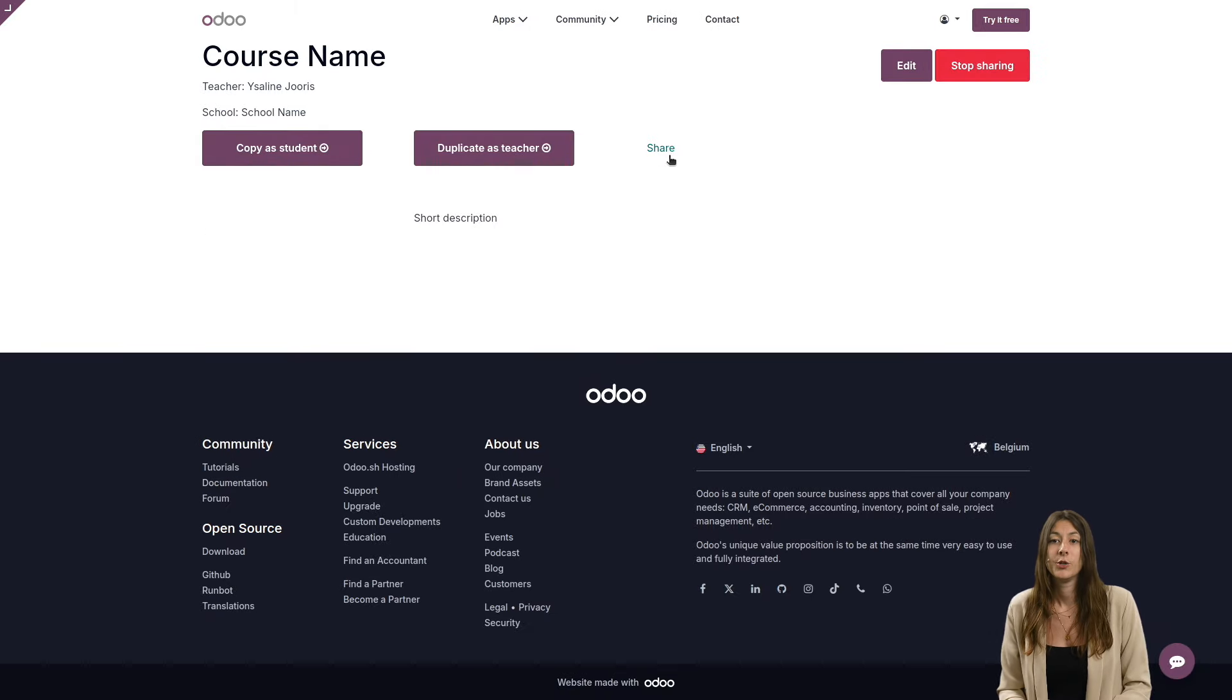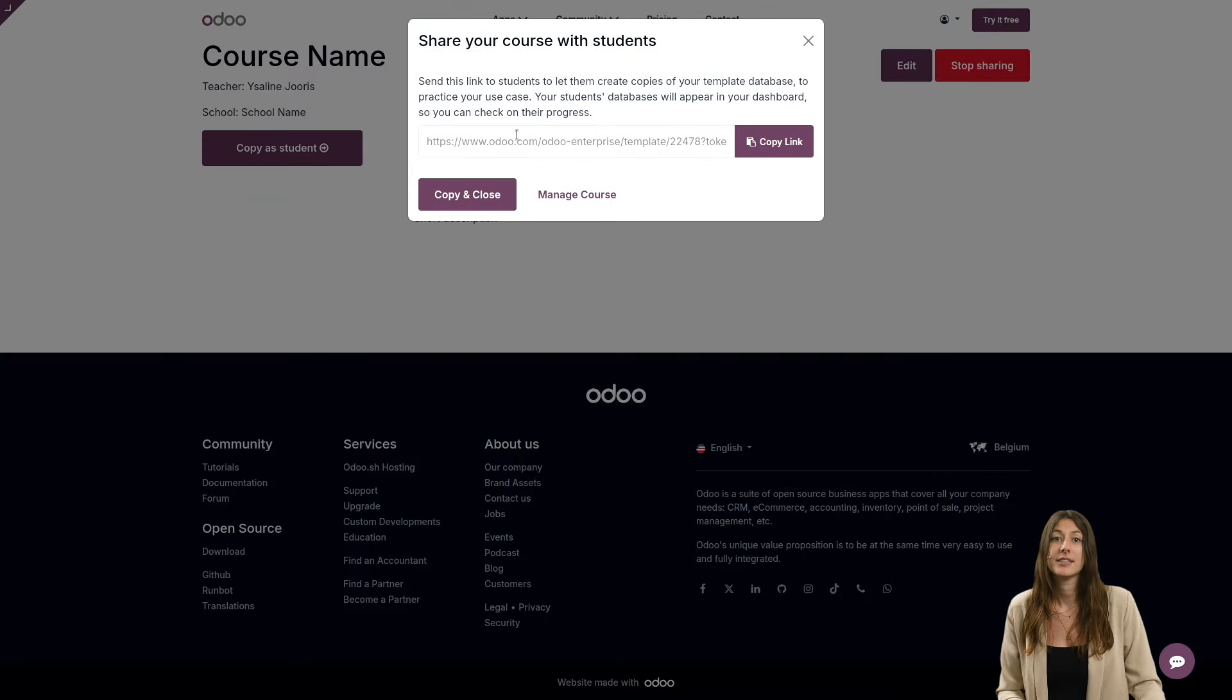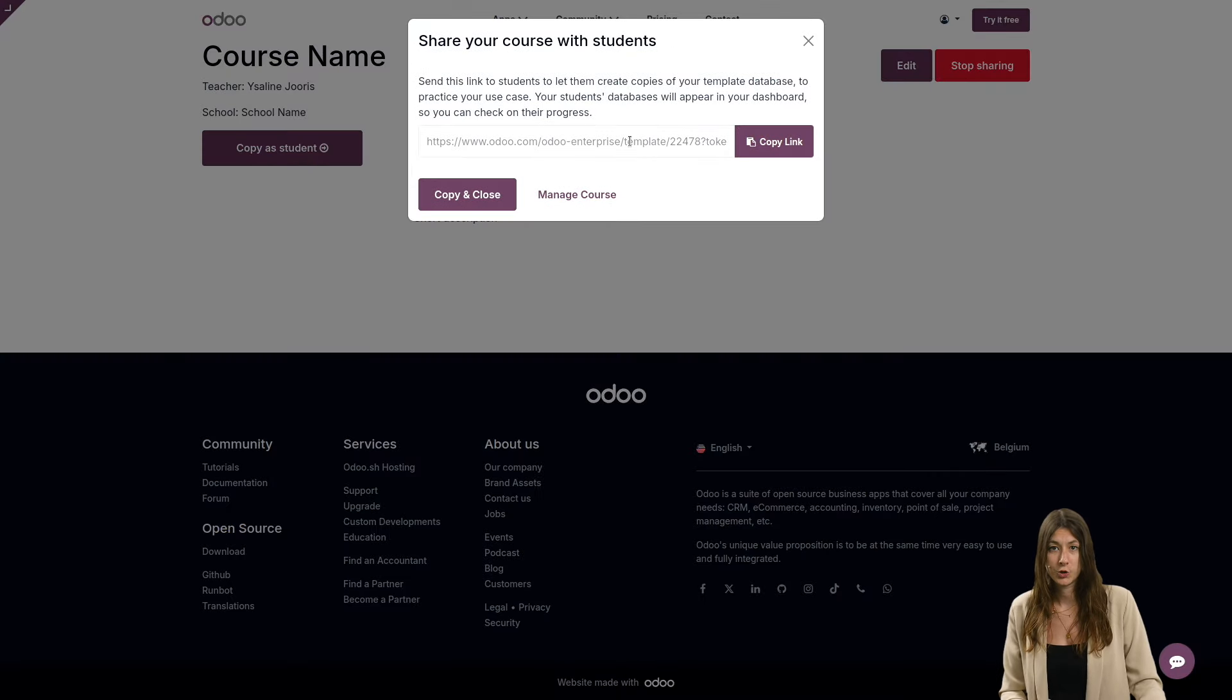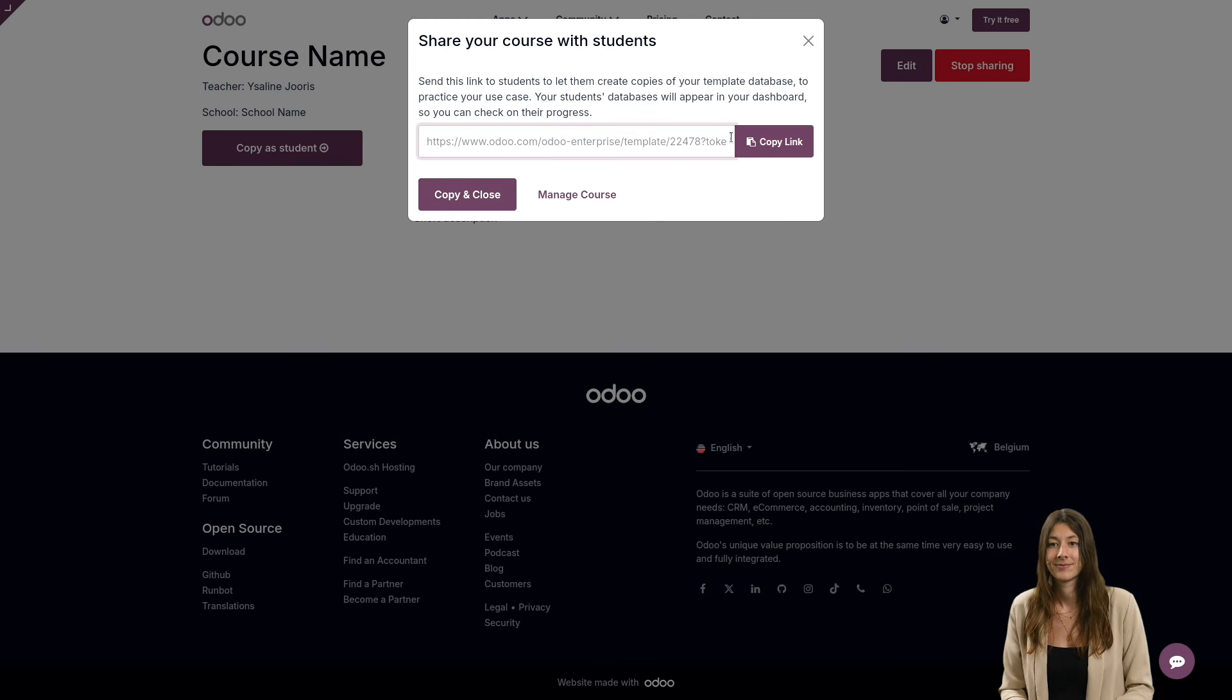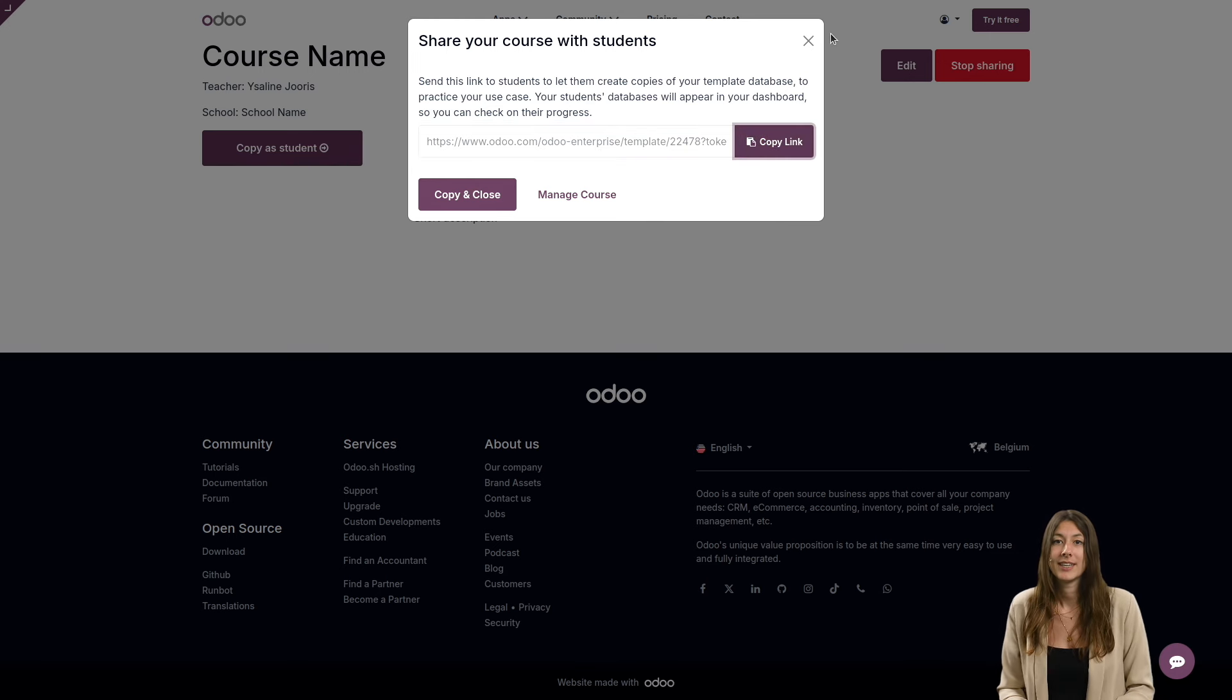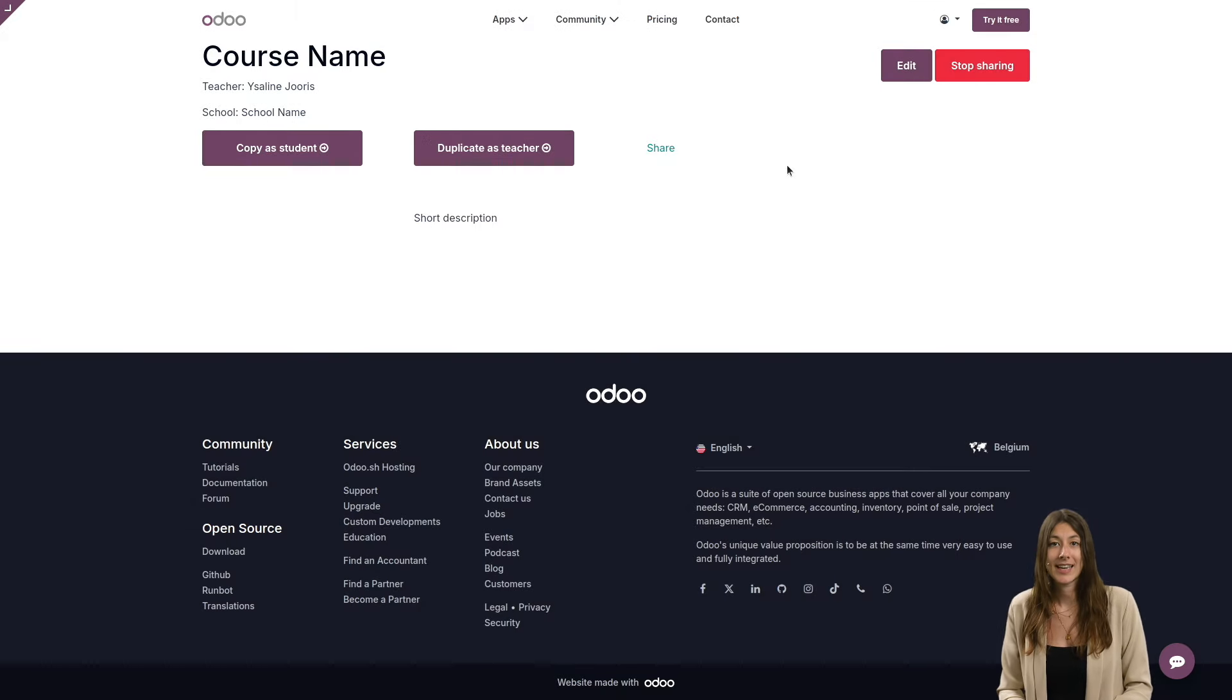You can then click on share and you'll get the link to share with your students. Now that the first step is done, let's move to the second,